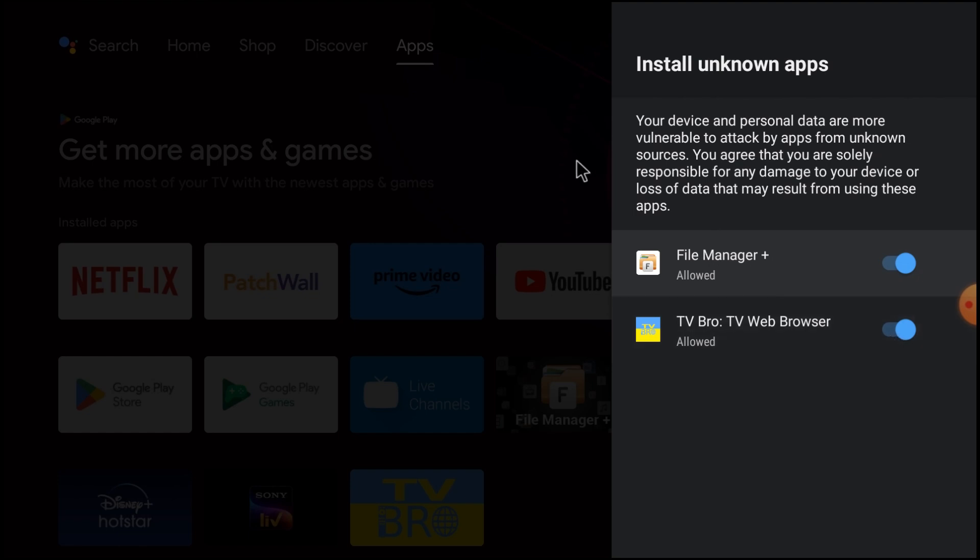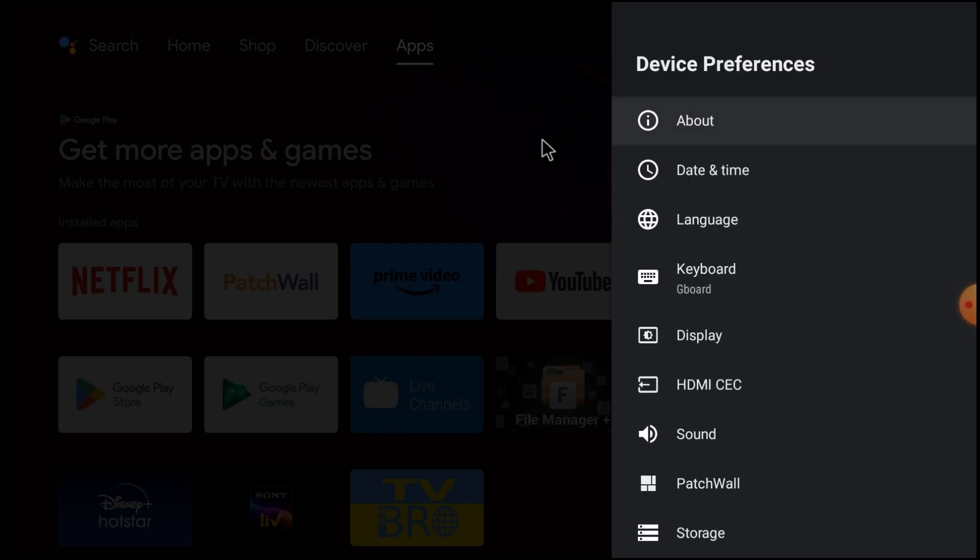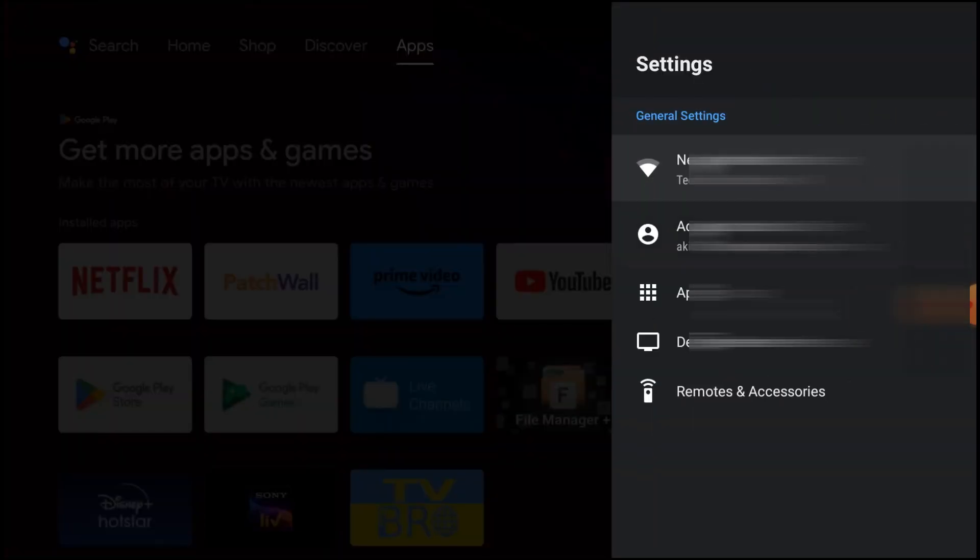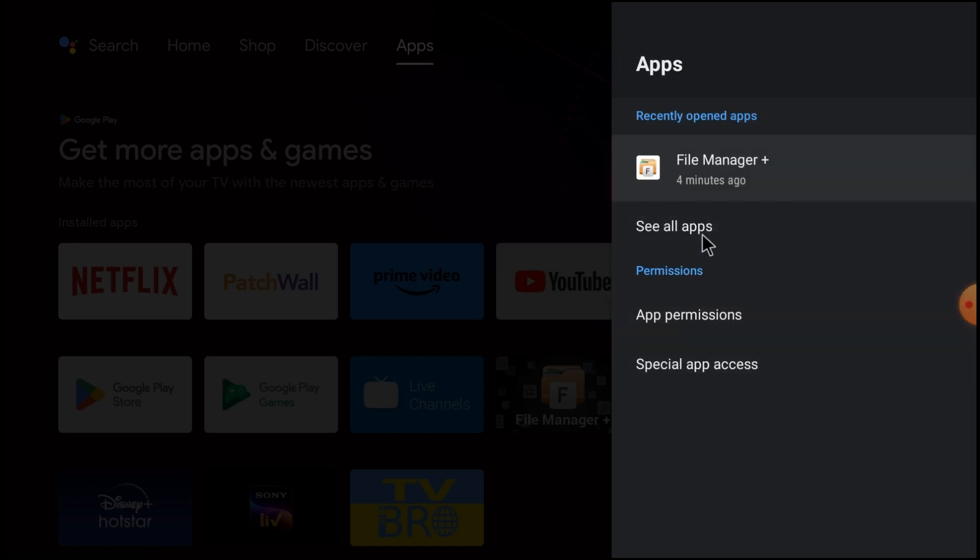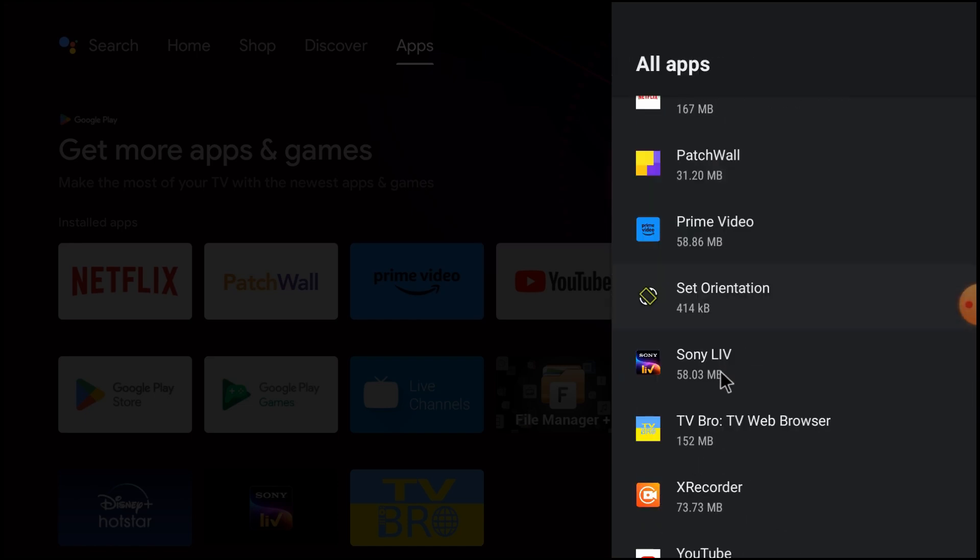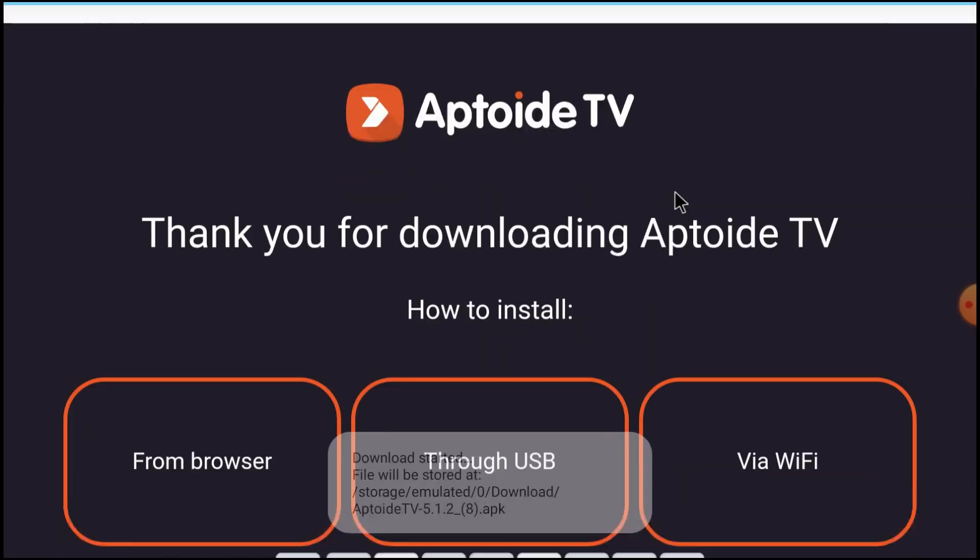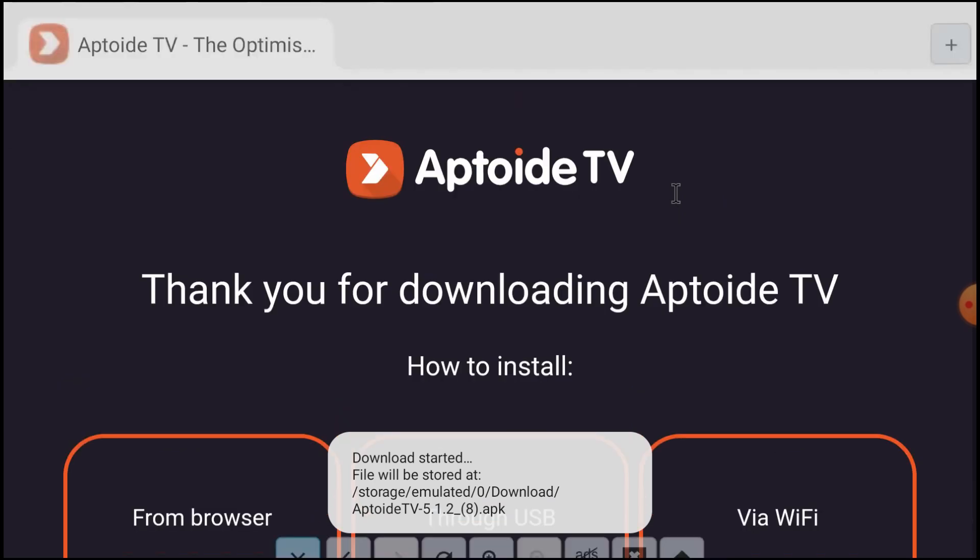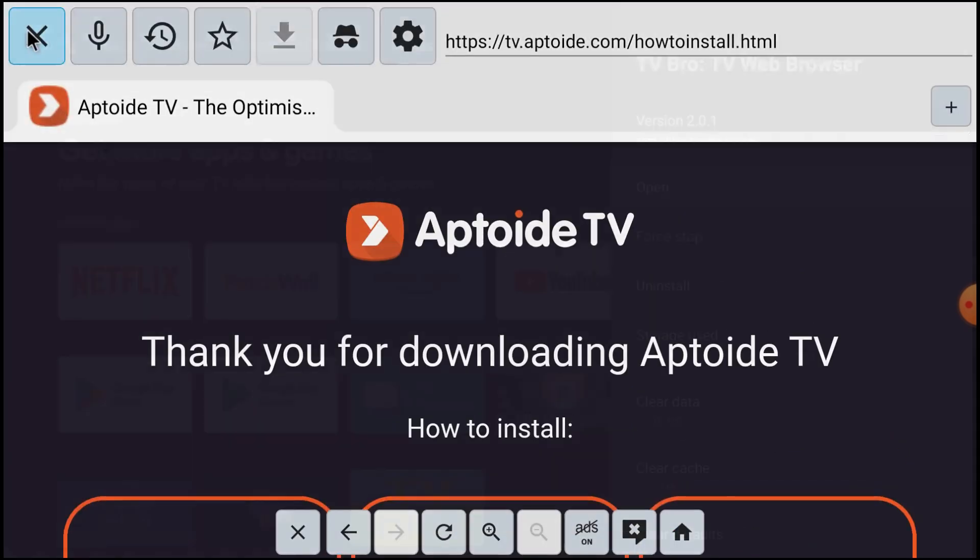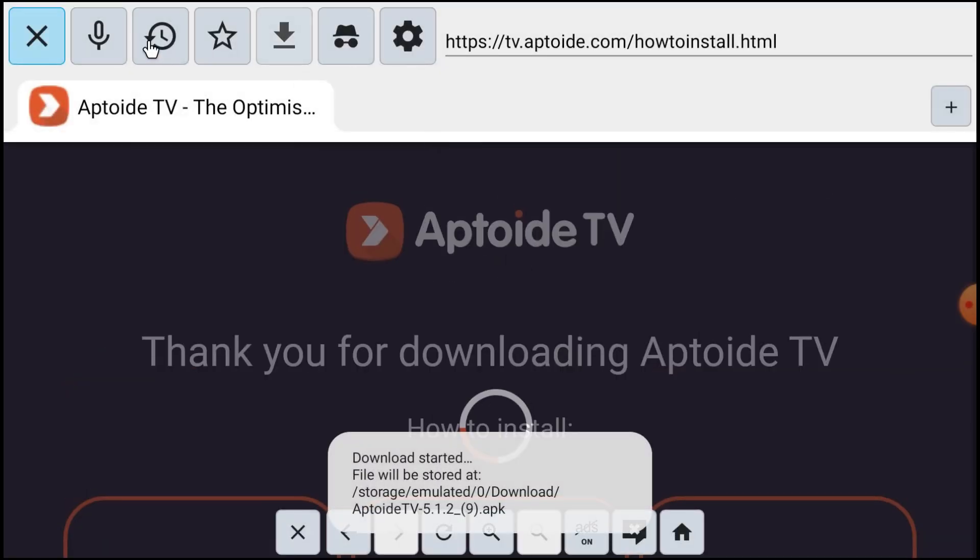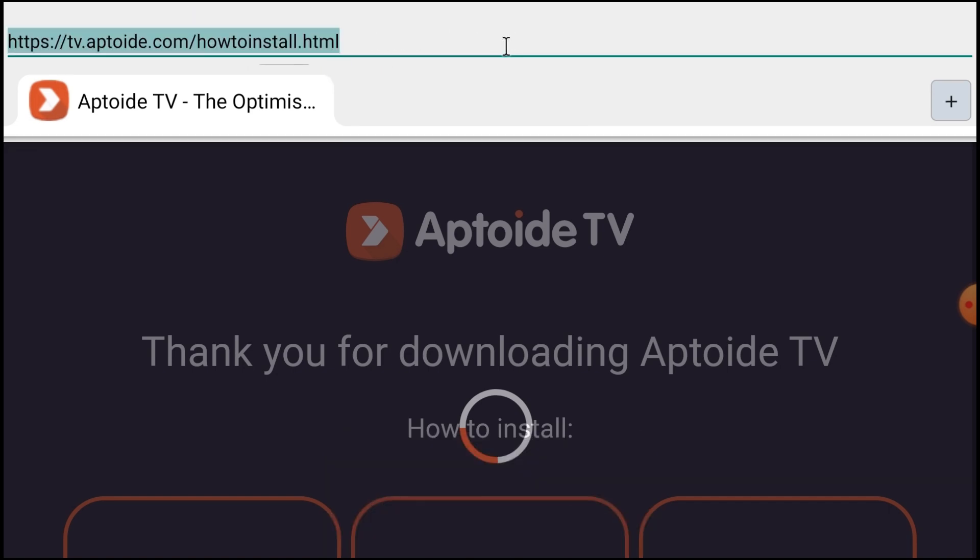Okay, now open your TV Web Browser and here you should search for Aptoid TV.